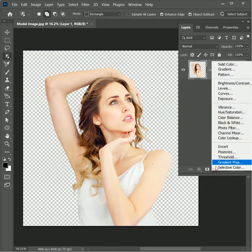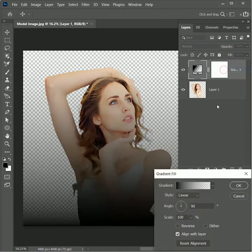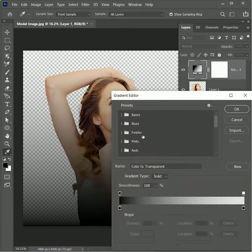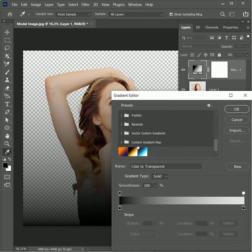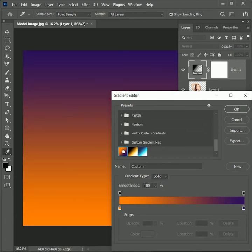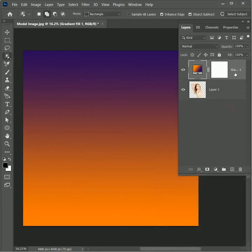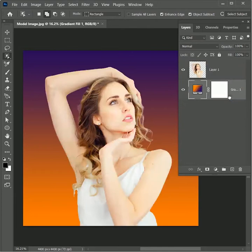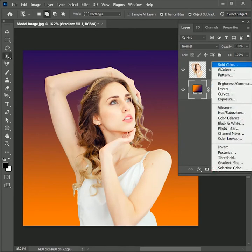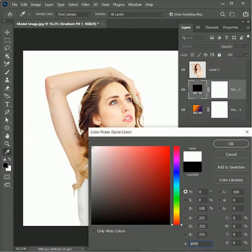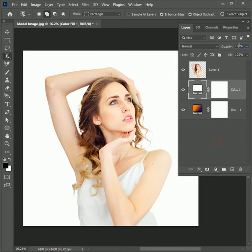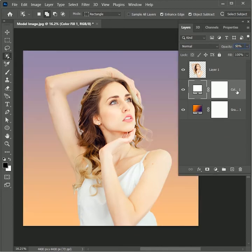For the background, add an adjustment layer of Gradient. Click on the gradient to edit it — I have already created a custom gradient. If you want to download the exact gradient, the link is given in the description. Hit OK twice. Drag the adjustment layer below the image. The gradient is too harsh, so we are going to lighten it by adding an adjustment layer of Solid Color — choose white, hit OK, and set its opacity to 50 percent.